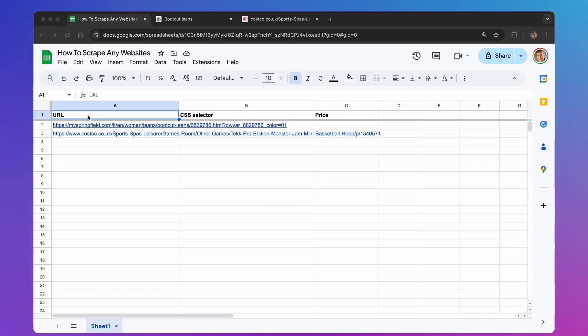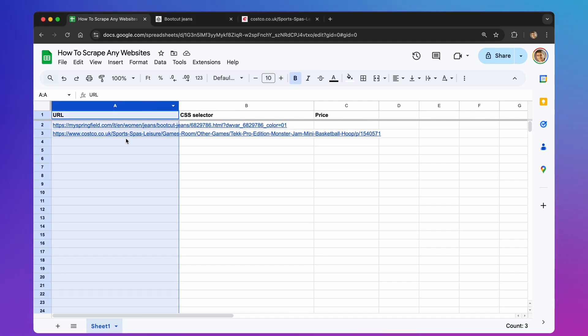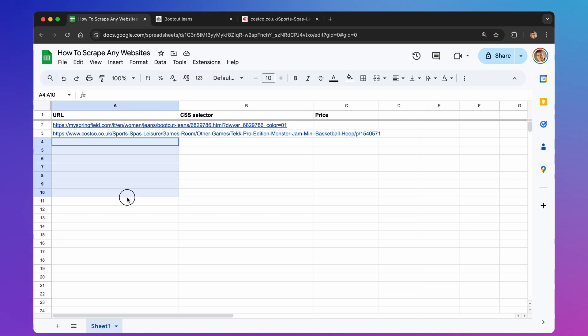Let's learn how to use Google Apps Script and Google Sheets to grab information from websites. It's easier than you might think. First, we need a Google Sheet. Think of it as our workspace. I've got one ready here. In this sheet, we'll use three columns. In column A, you'll put the web addresses of the pages you want to pull information from. You can add as many as you like.